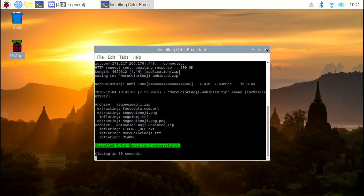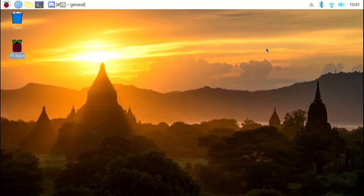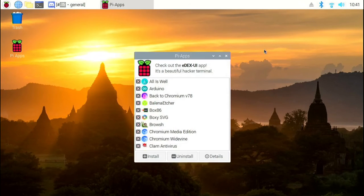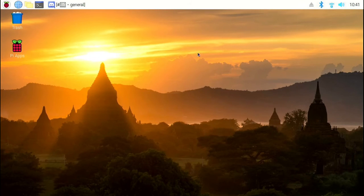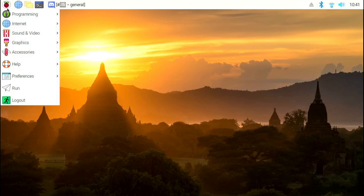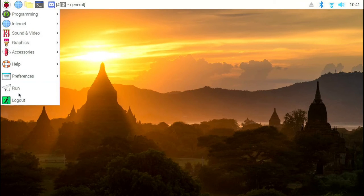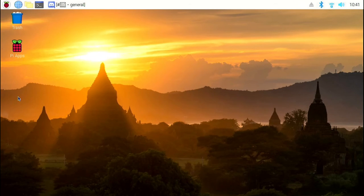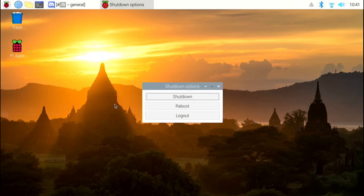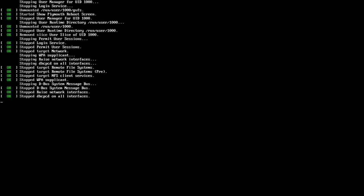Once the installation is complete, close the terminal window. Then close the Pi Apps window. We need to reboot once. So, click on application menu. Click on log out. And click on reboot.